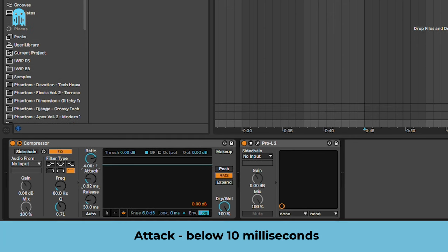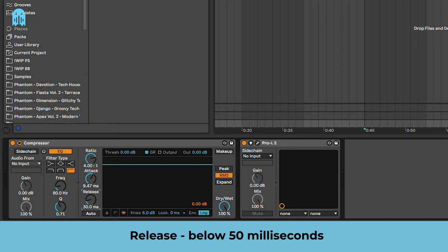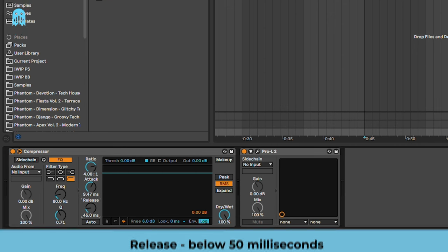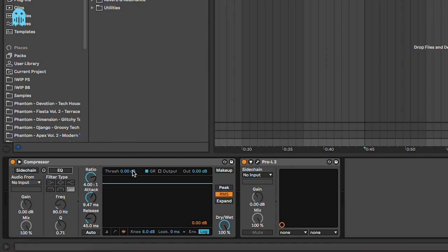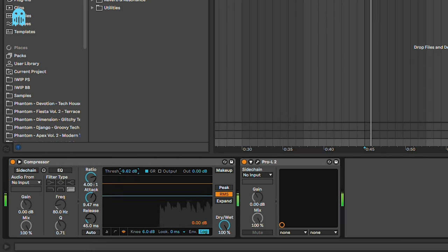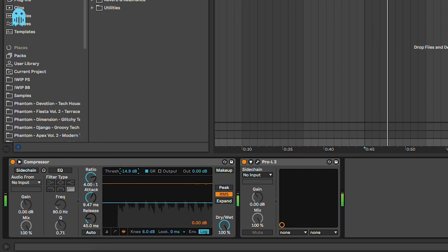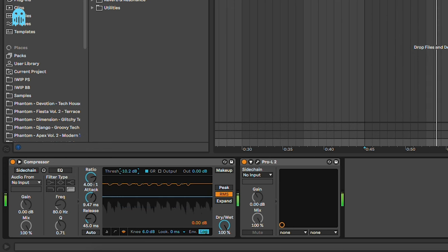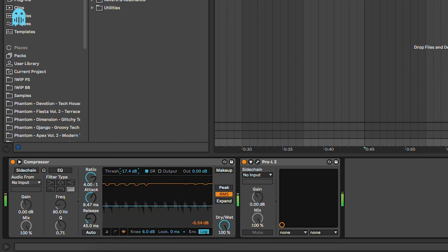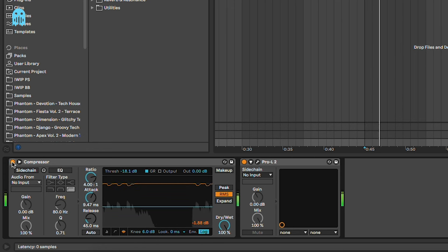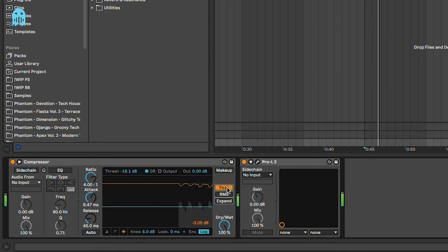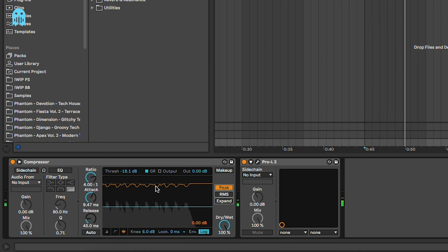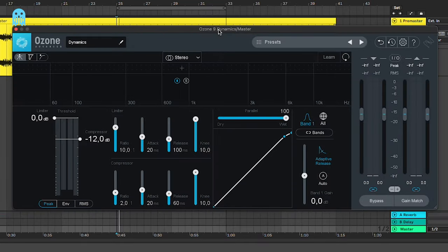In terms of the settings, we are looking at an attack below 10 milliseconds, so you can go something like 9.5, and for the release below 50 milliseconds. You don't want to go too short here because otherwise you will start distorting the sound, and we are looking at around 1.5 to 2 dB of compression. Let's see the difference between peak and RMS. You can see that when we switch to peak, the compressor is much more aggressive because it's focusing on the single peaks and not on the average loudness of the track.